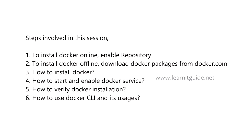Then we'll see Docker installation, then how to start and enable the Docker service. Next we'll verify the Docker information, and then we'll see the Docker CLI and its usages.